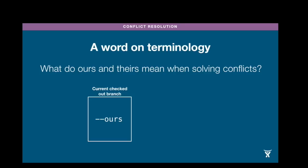Before I show you the example, I need to give you a little bit of terminology that Git uses when you are in the middle of a conflict. You will see in commands that allow you to solve conflicts two keywords, ours and theirs. Dash dash ours always means the branch that you're currently on before you started with the merge or the rebase.